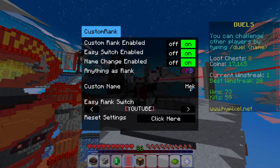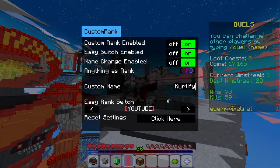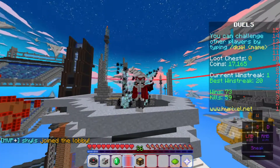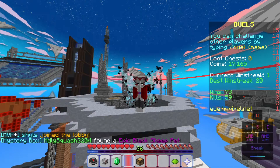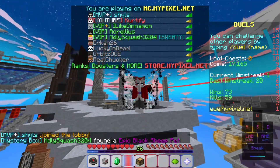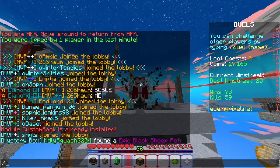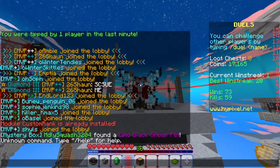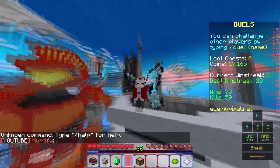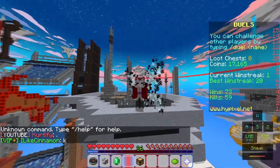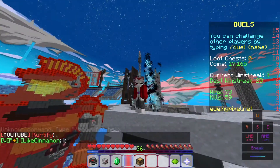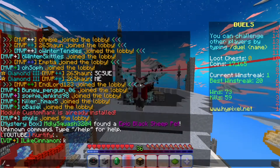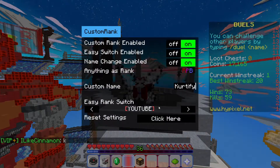You can also change your name here. If you turn on name change and type something — let's say 'Curdify' — that should change your display name. It also shows up in chat, so when you chat it'll show you as 'YouTube Curdify'. So it's basically a name changer and a rank changer.